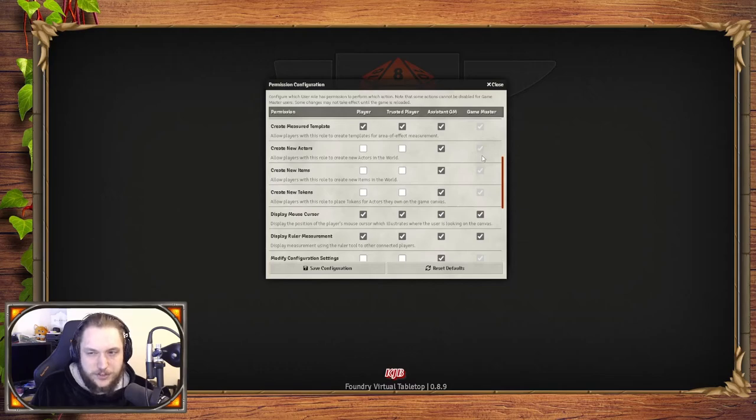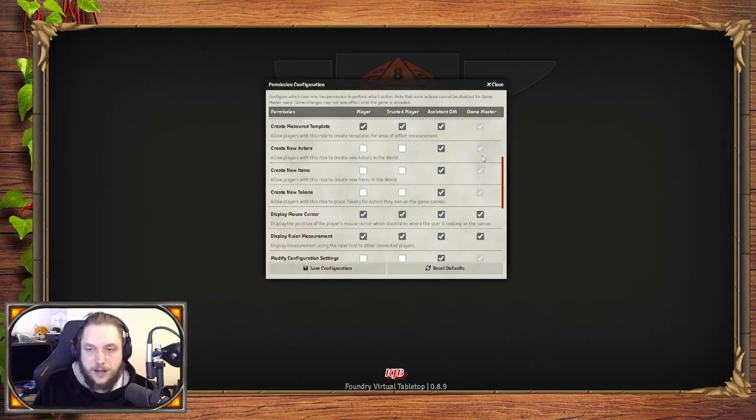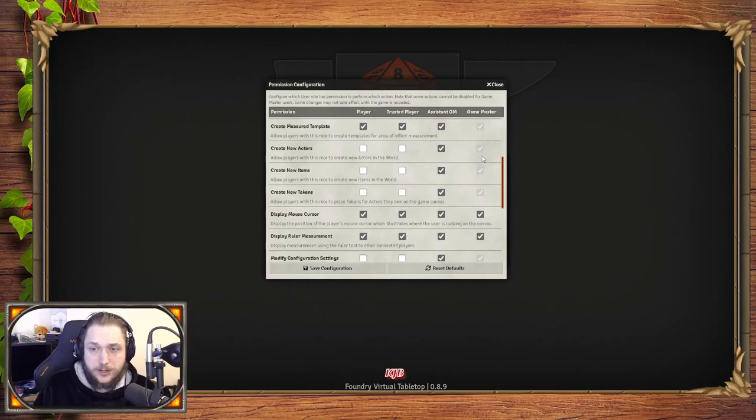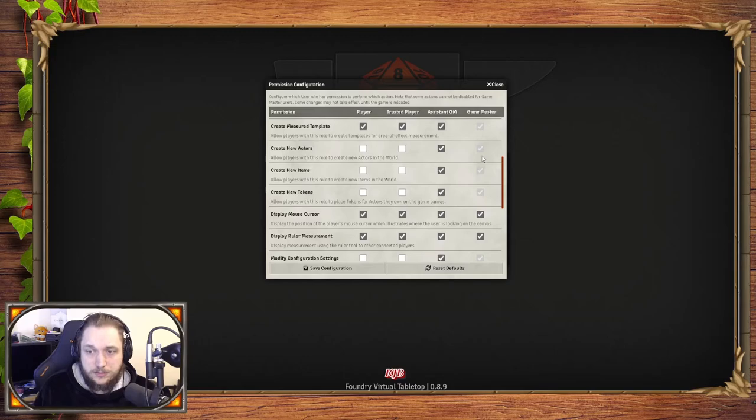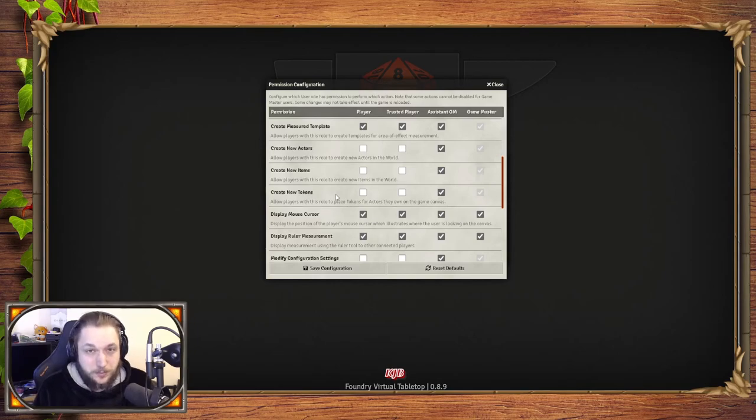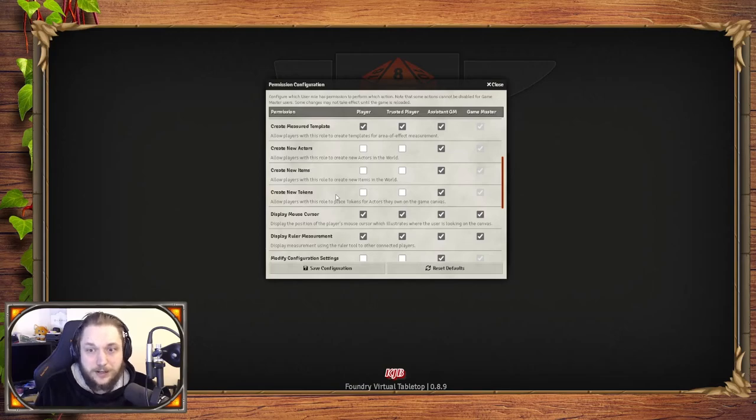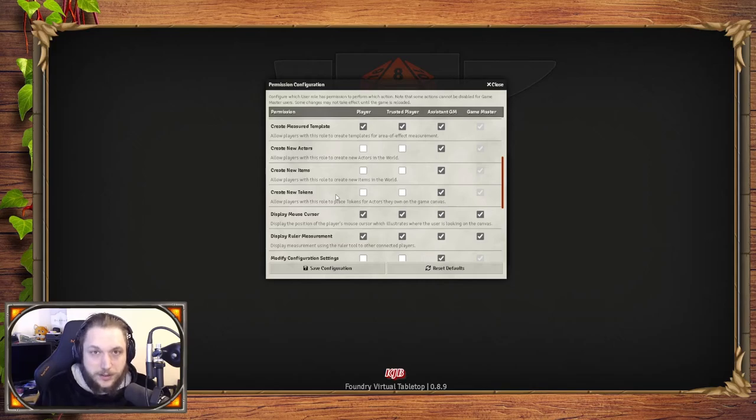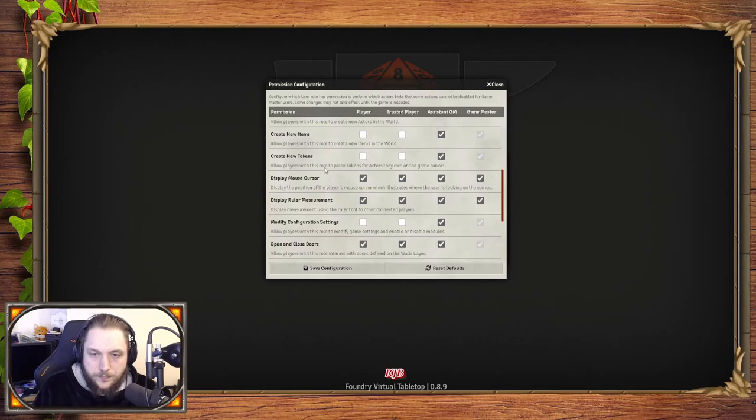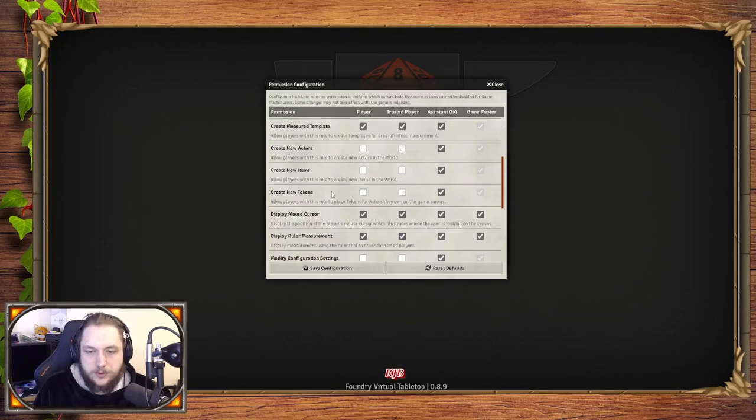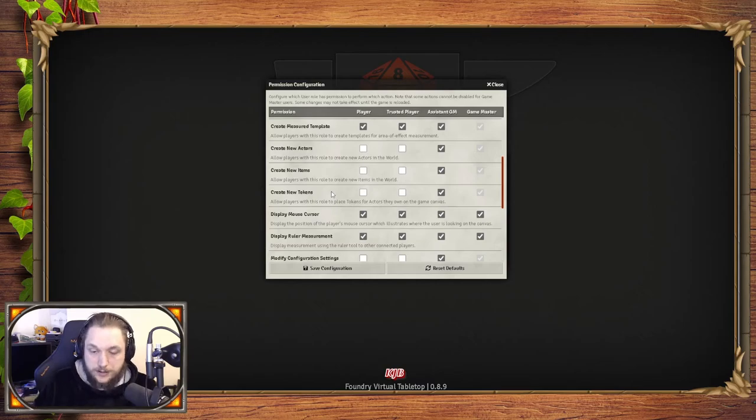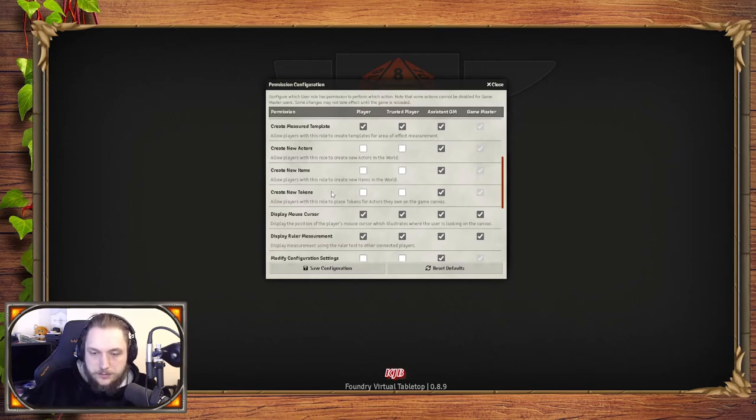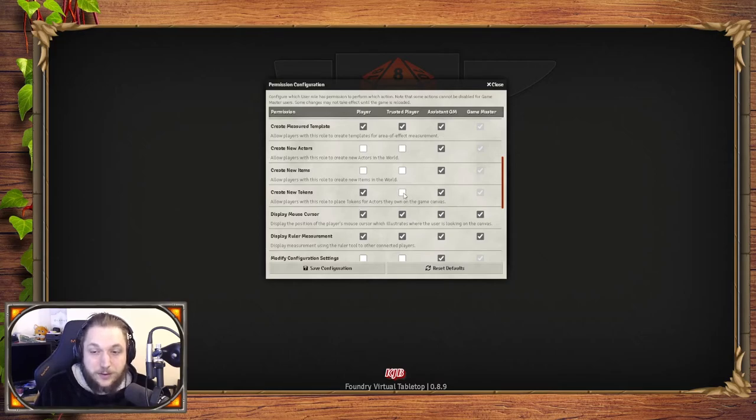Create new actors—I leave that for GM and Assistant GM because that is the ability to create a whole new character. Now you can do that and let your players have that too, but the more that you have in Foundry, the slower it gets for people to load in. I'll show you ways around that in another tutorial. Same with creating new items and new tokens—I don't want my players to be able to create new items because I don't really allow too much homebrew. I'm usually rules as intended myself, so I just want to use the items that are in the book. I have generally a very extensive compendium that just copies everything over as it needs to, and I'll show you all of that stuff too.